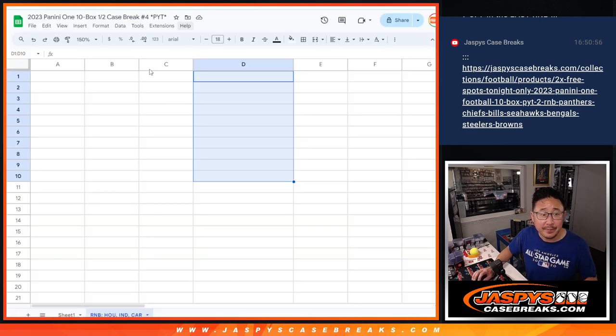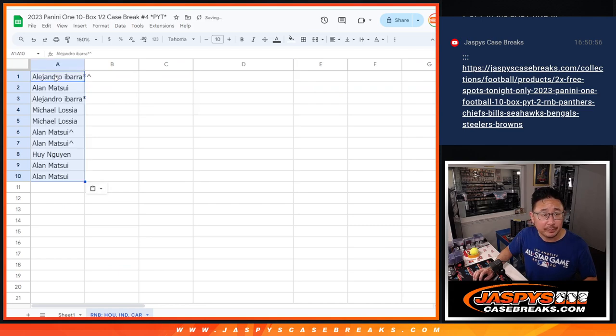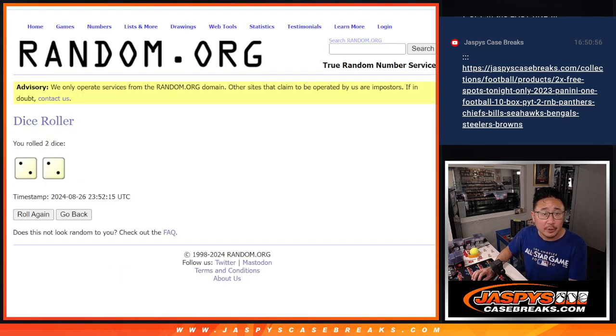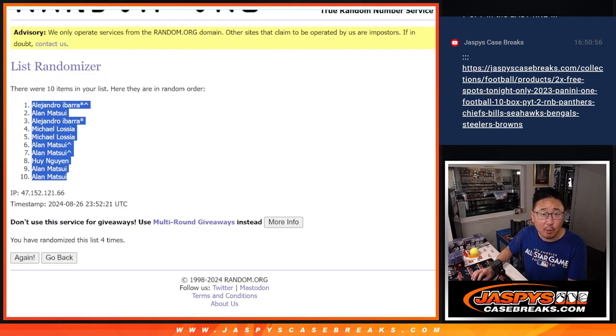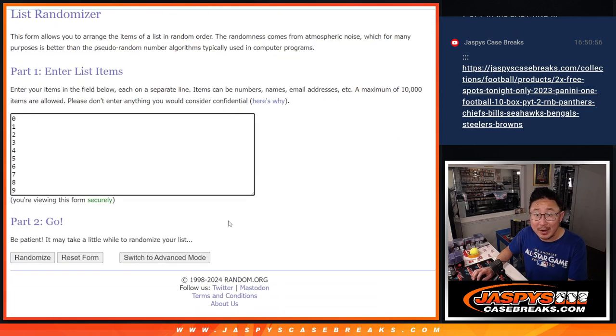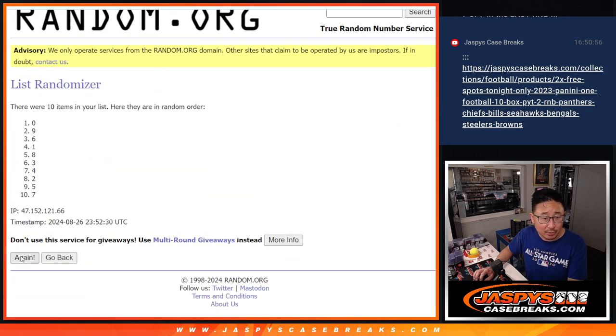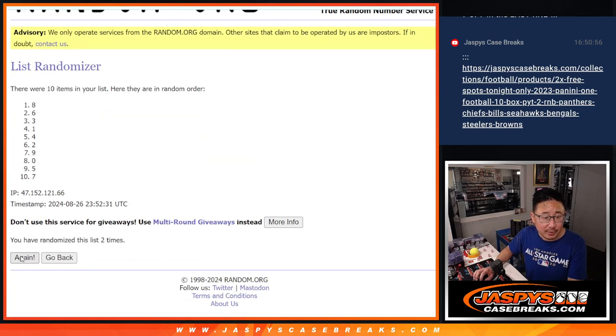Alejandro down to Alan. Two and a two for the hard way for the numbers. Good luck. One, two, three, and four.